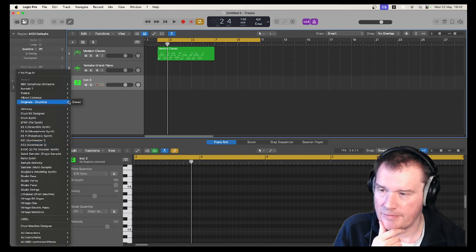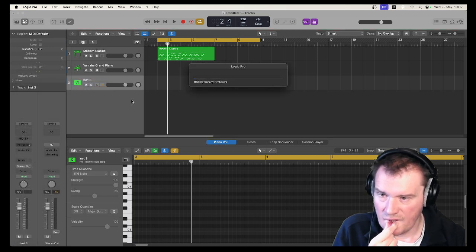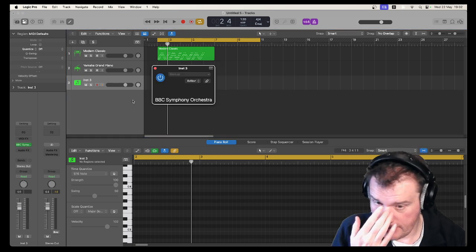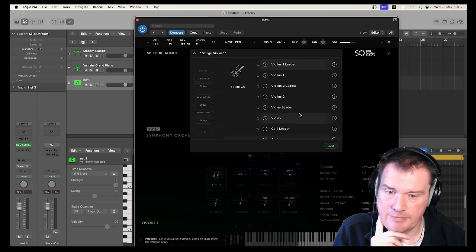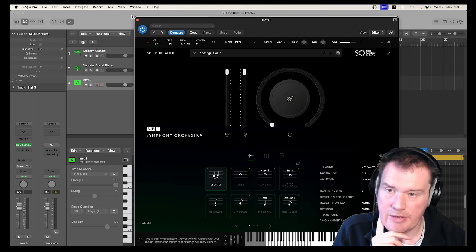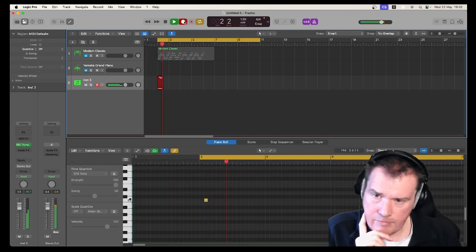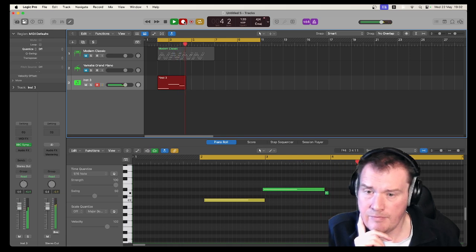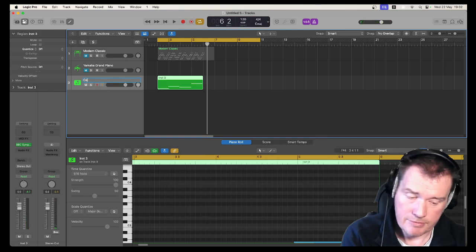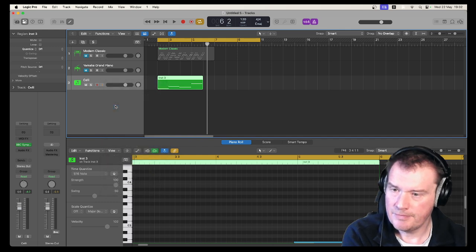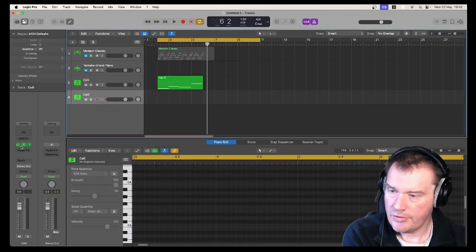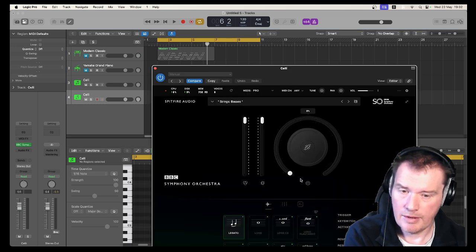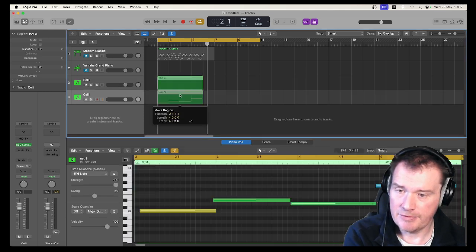So let's have a look. For example, let's take celli and bass, really simple example. Let's just do legato celli. Let's mute those. Okay, so we've got a celli track there. Let's duplicate it to basses. And what I would normally do is copy this MIDI down here.